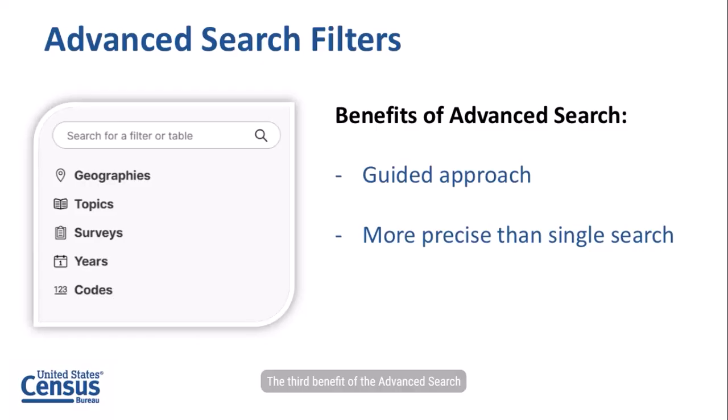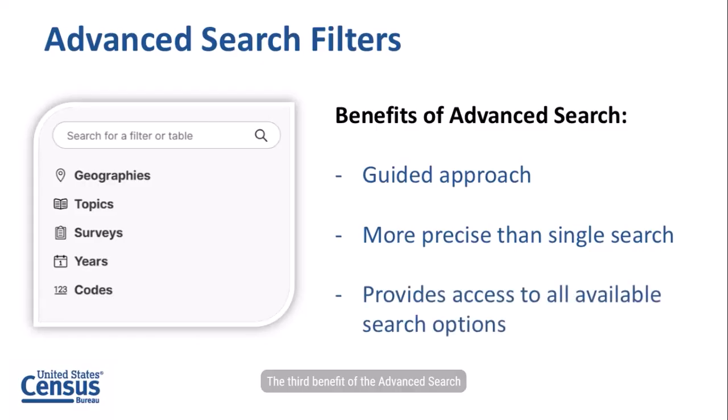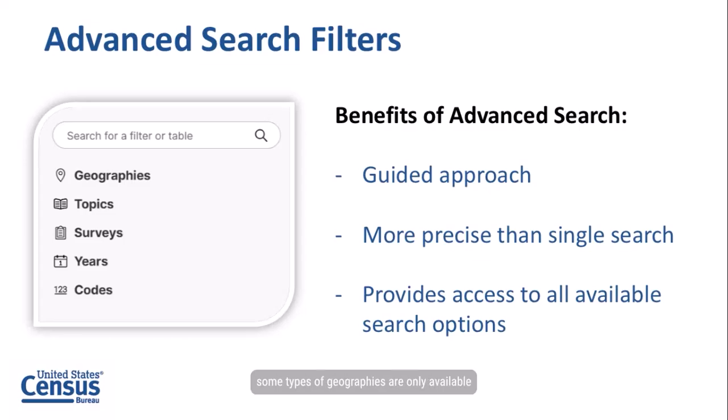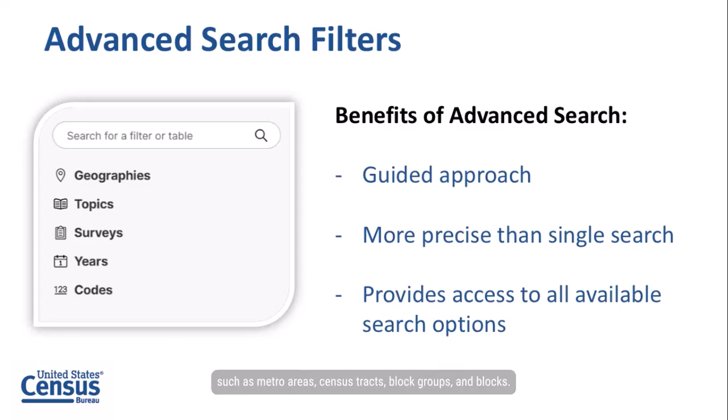The third benefit of the advanced search is that it allows you to access all available search options, including the full set of geographies, topics, and codes. For example, some types of geographies are only available through the advanced search such as metro areas, census tracts, block groups, and blocks.